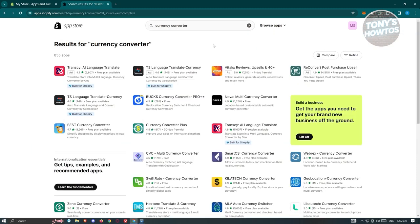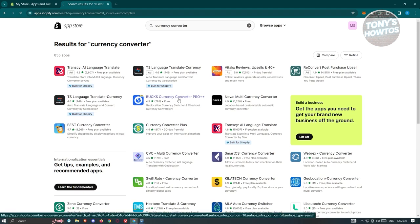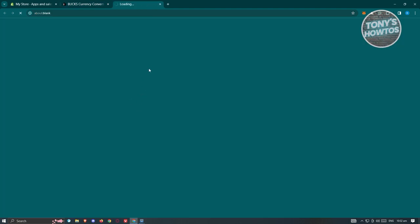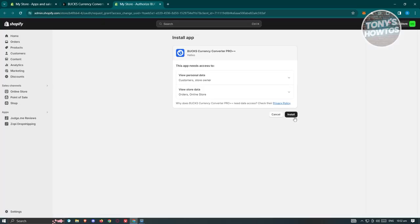Search for 'currency converter' in the app store. It will give you different applications to choose from. Some have free plans available. For example, Bucks Currency Converter Pro has a lot of reviews at 4.9 stars, which is pretty good. Choose the application you want to use — I'll use Bucks Currency Converter Pro Plus. Click on it, click Install, then confirm installation.